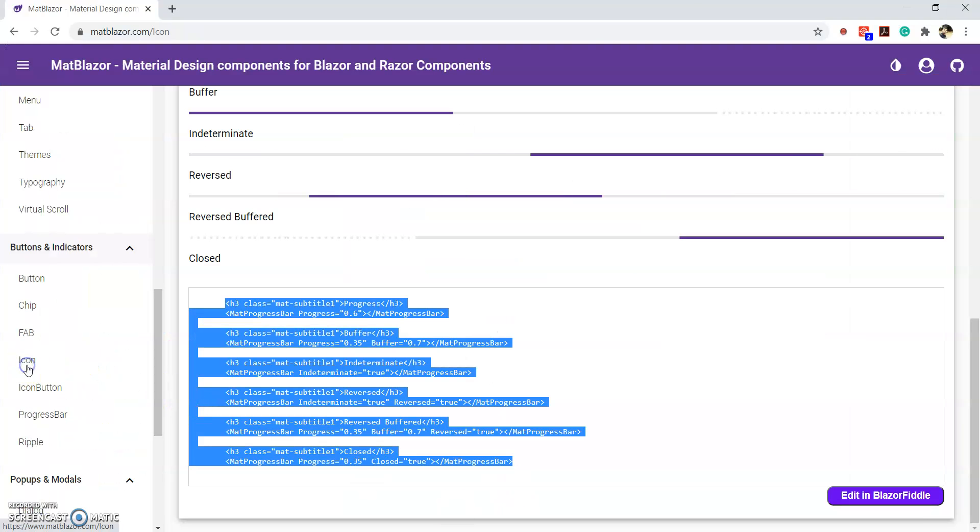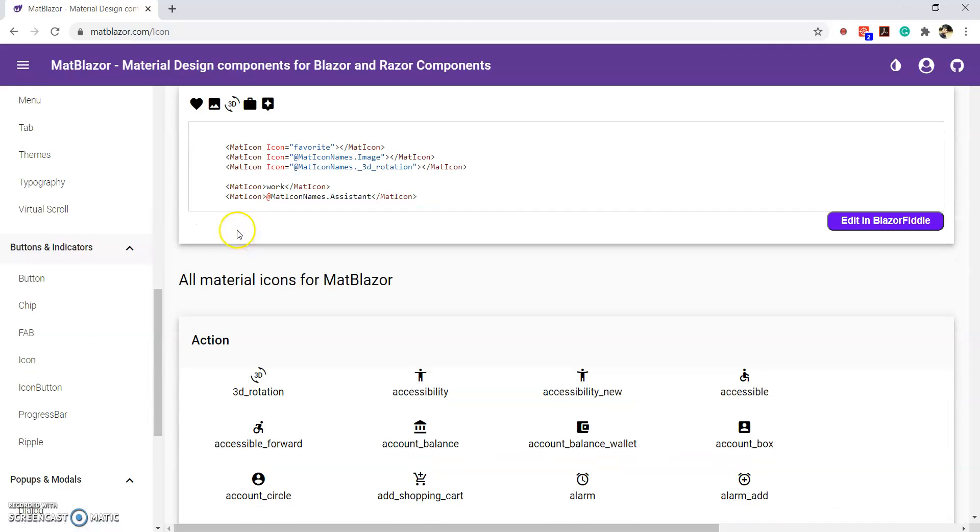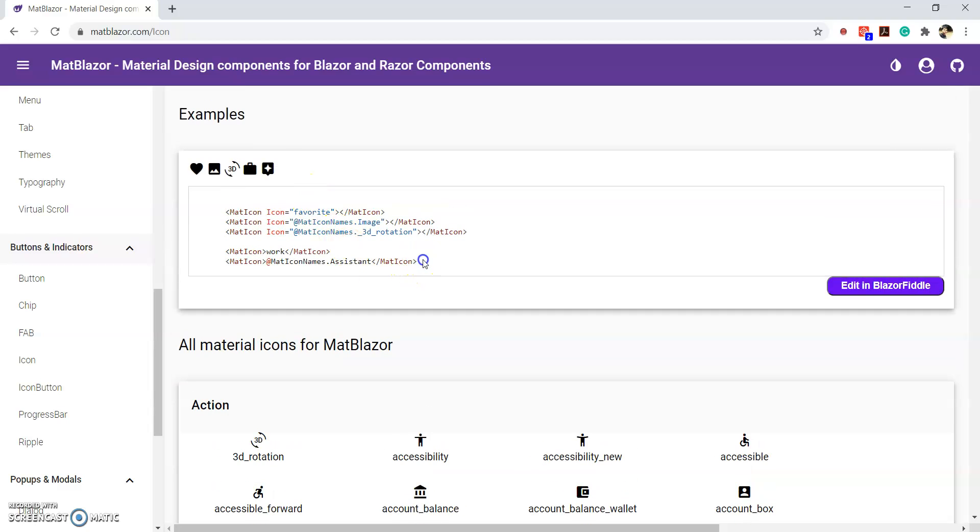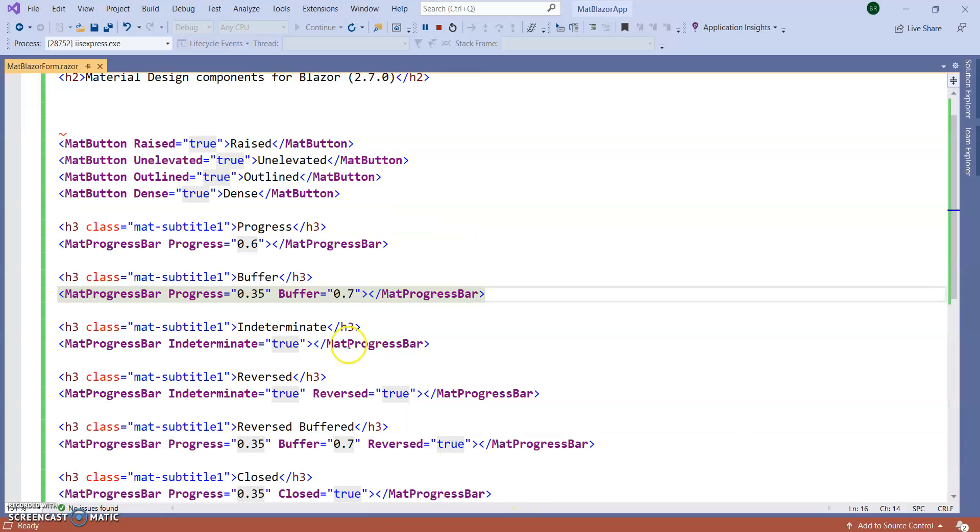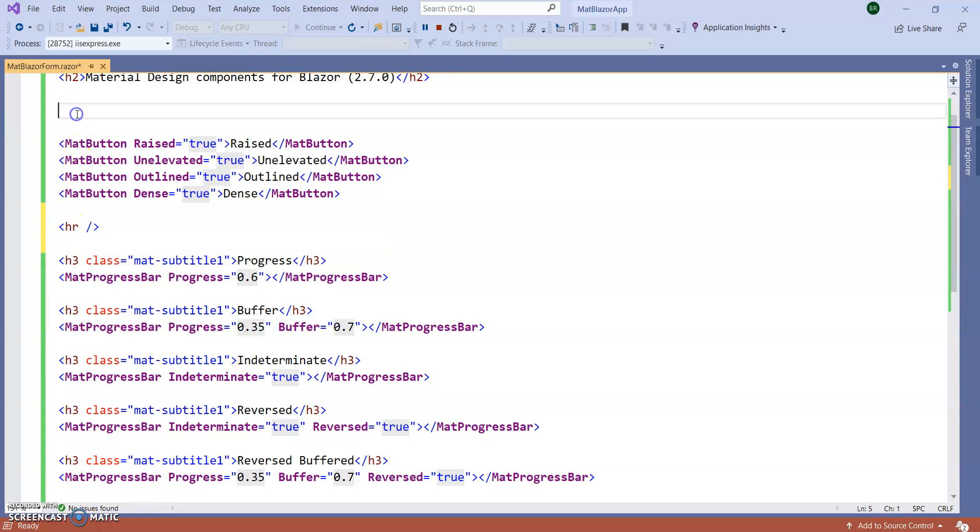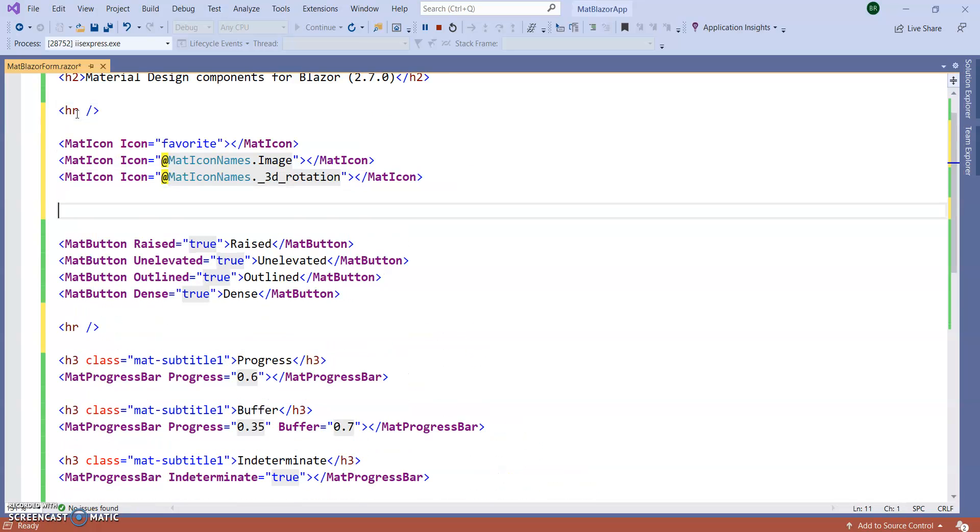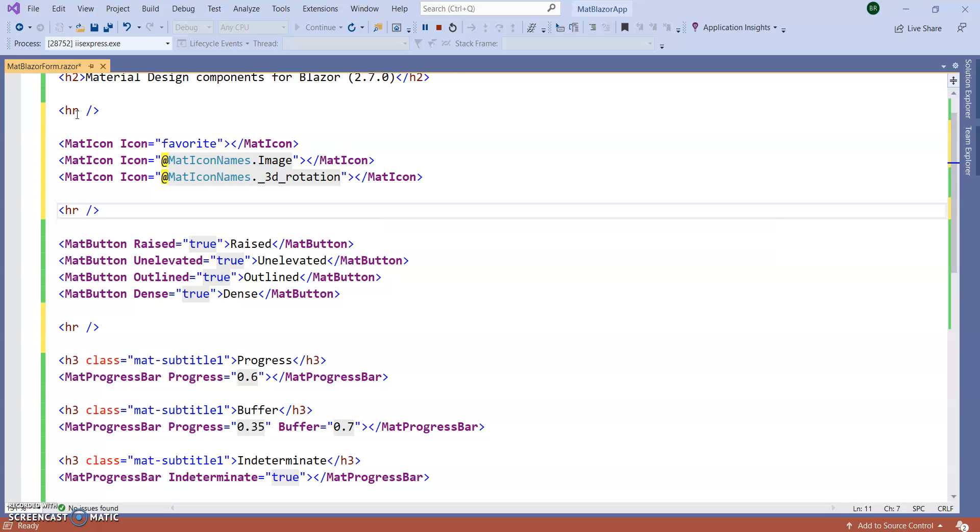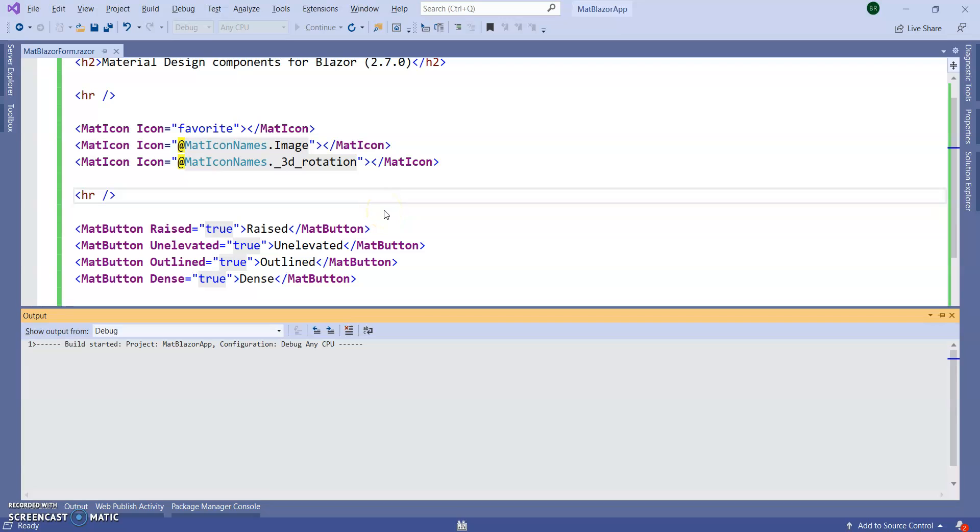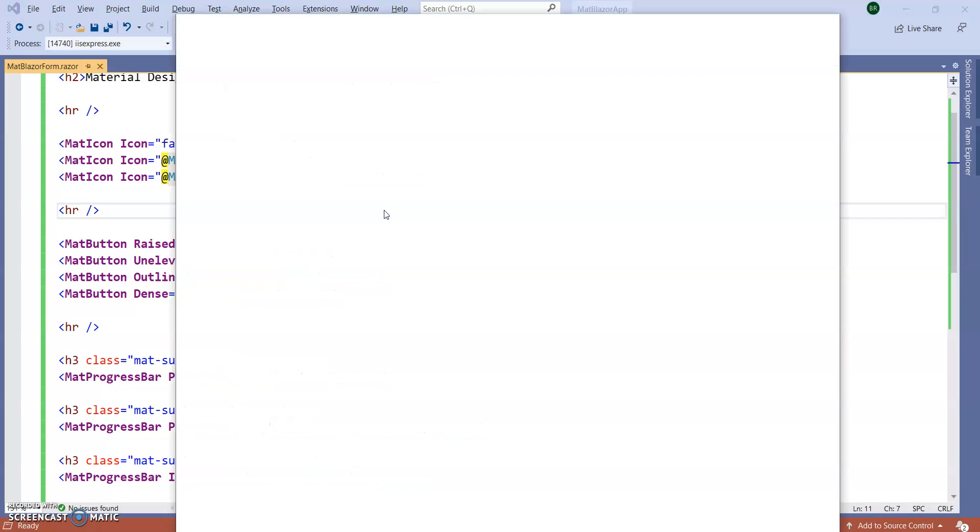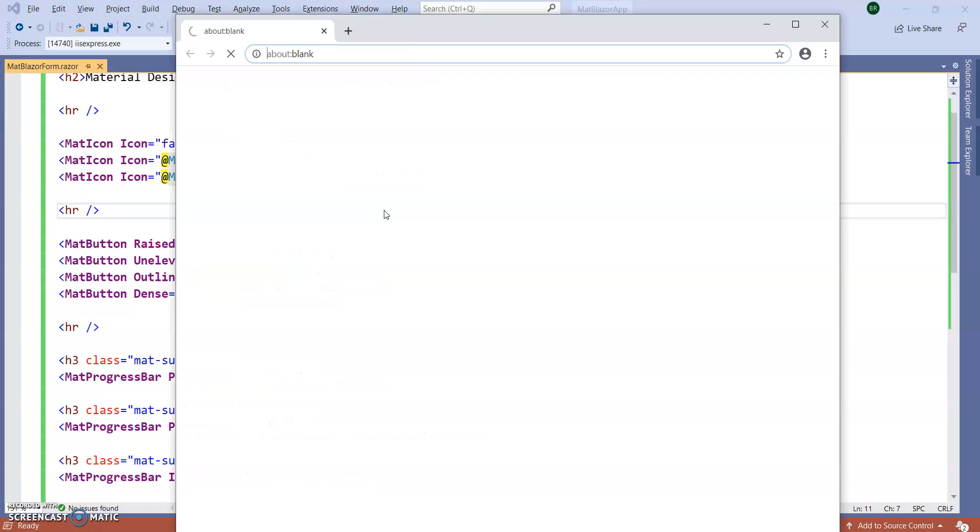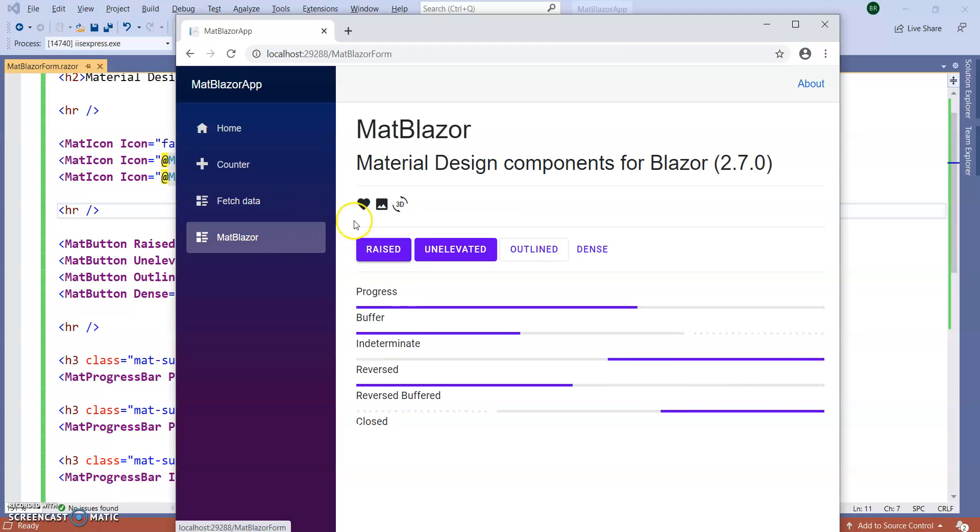So, you can create icon also. These are the icons. Copy paste this icon. So, let's give some separator. So it will be good. It will look good. Rerun the application. You can see here icon also coming.